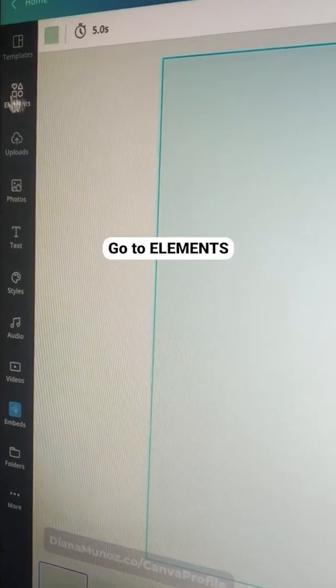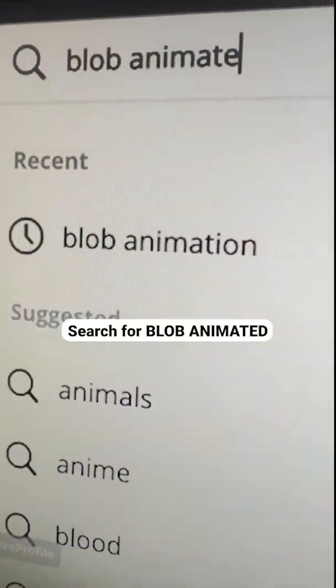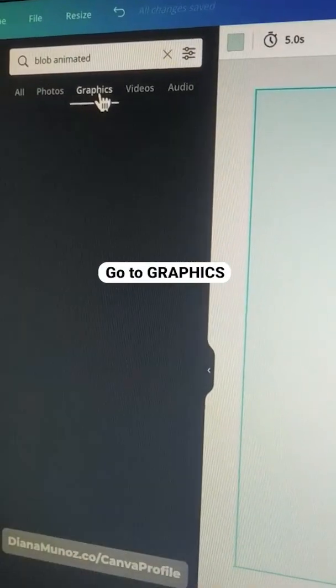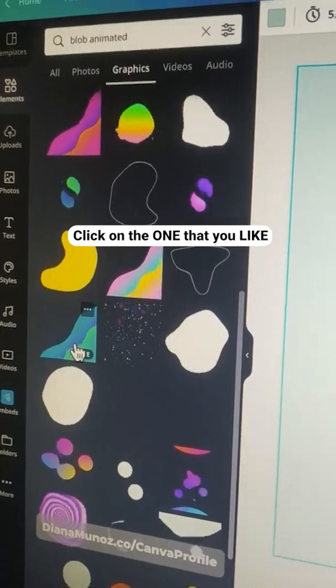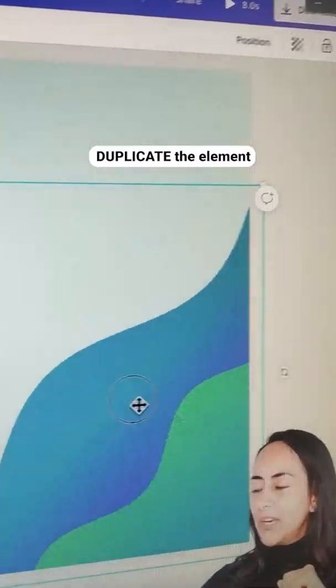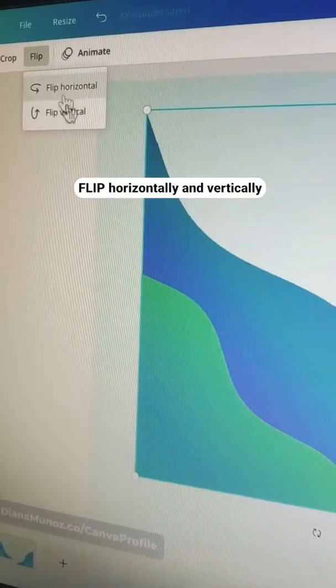Go to Elements and search for Blob Animated. Go to Graphics and click on the one that you like. Duplicate the element, then flip it horizontally and vertically.